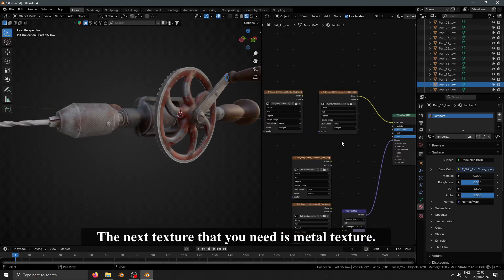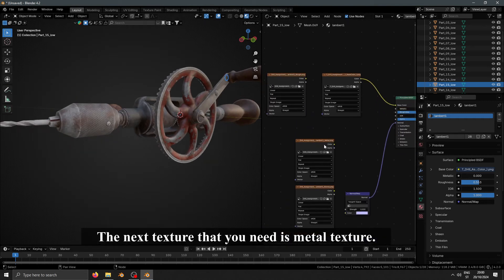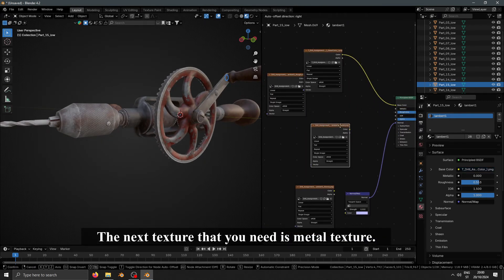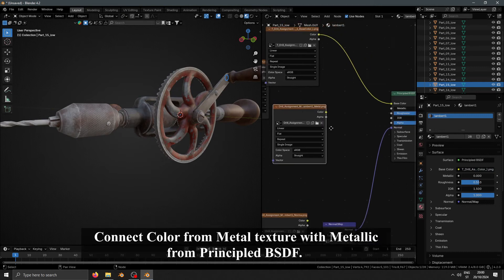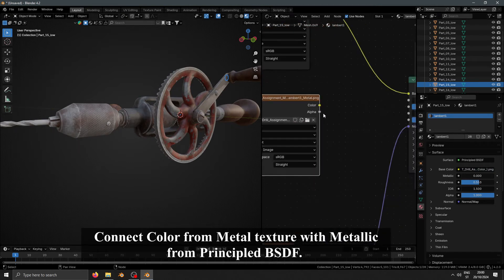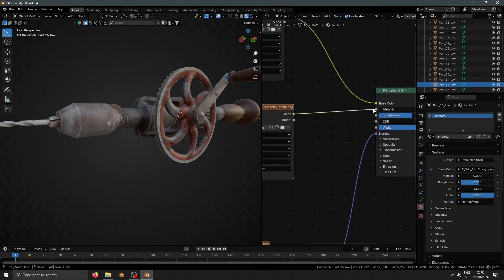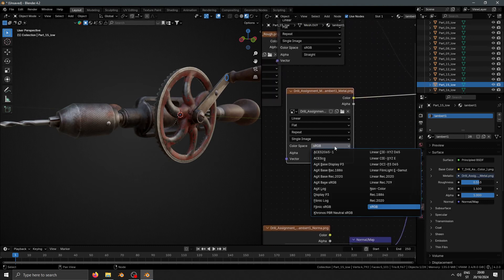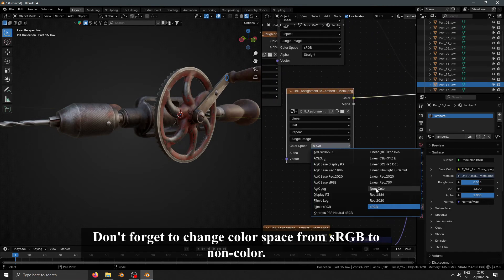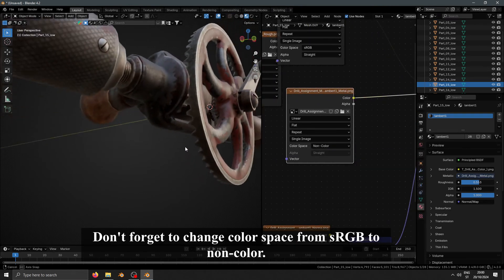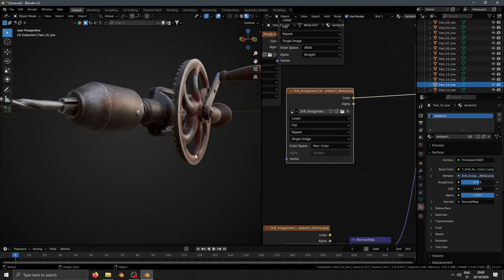The next texture that you need is Metal Texture. Connect color from Metal Texture with Metallic from Principle BSDF. Don't forget to change color space from sRGB to Non-Color.